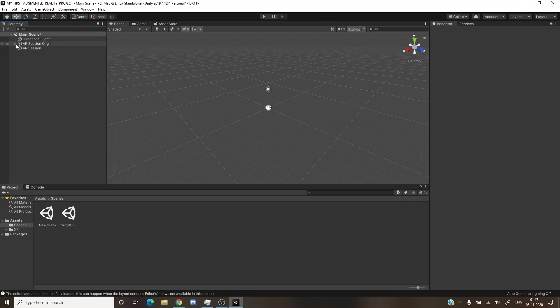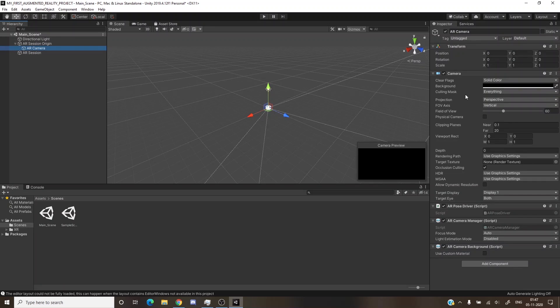AR Session Origin has a child called AR Camera. AR Camera is the component that will access the main camera of your phone — when you open the app it opens your main camera. AR Camera accesses that main camera. Right-click again in the hierarchy and choose AR Default Point Cloud, and also add AR Default Plane — I'll explain why we need these shortly.